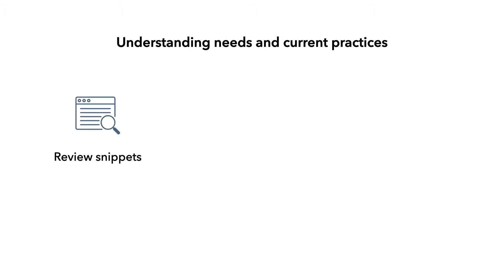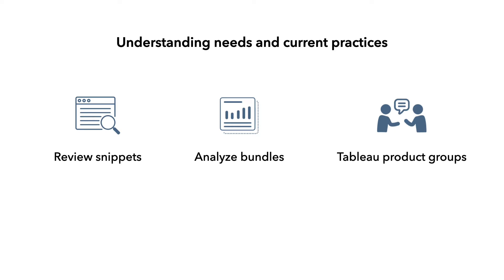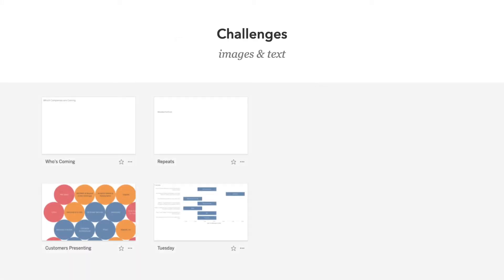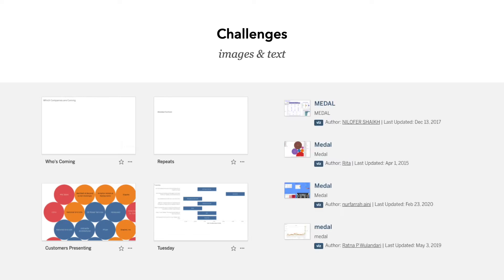At the beginning of the project, we aimed to better understand user needs and current practices. We reviewed existing snippet designs in commercial tools, analyzed content attributes of visualization bundles, and acquired input from product groups at Tableau. We found that all existing snippets show only a single thumbnail and a bundle title. Images take up most of the space, but often they are not informative, and short or cryptic titles don't necessarily reveal much about the underlying content.